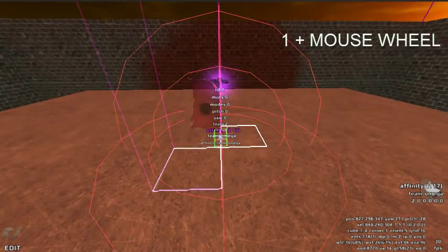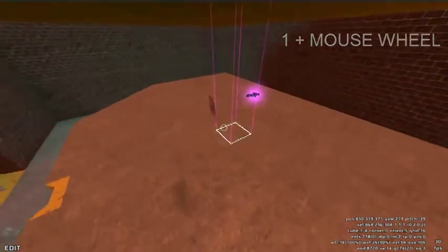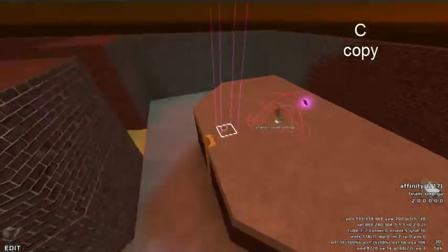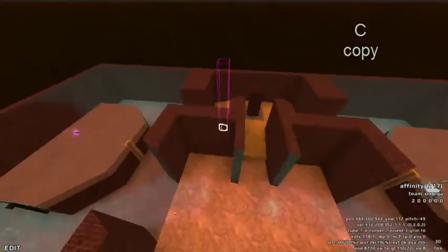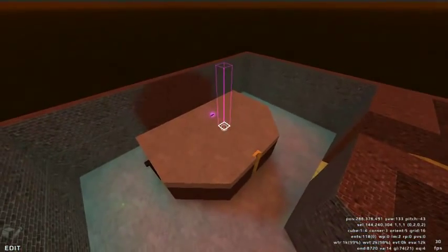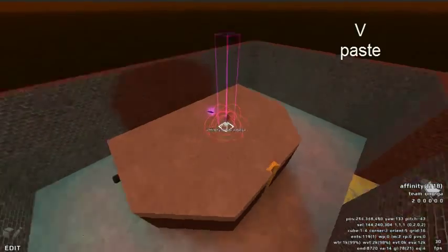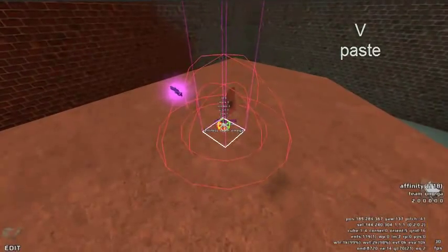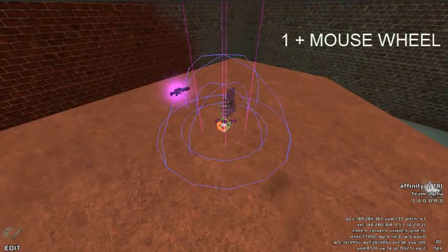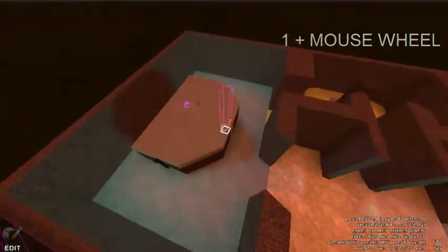Let's copy this flag and place it at the other base. Change this flag to a blue flag. Now let's place one neutral flag in the center.